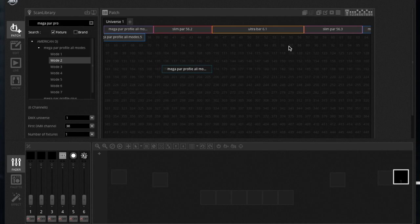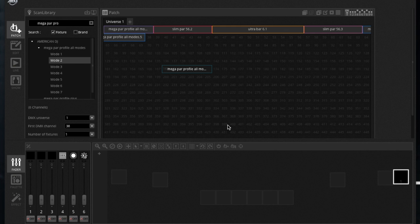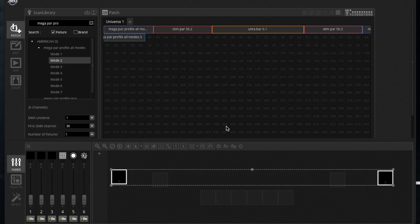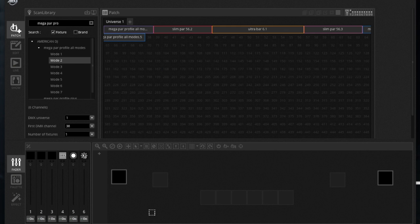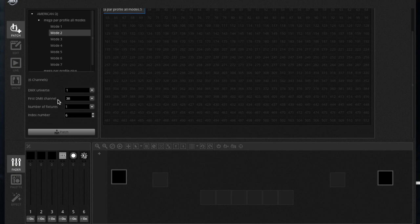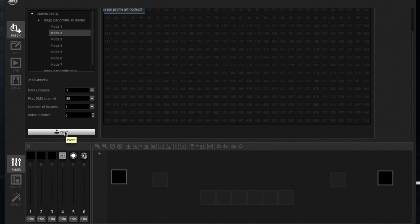Then I could drag in here and it patches it right in. So for right now I'm going to delete that because I already have those patched in, but that's how you would patch in your fixtures. And you could also go down here, enter all the information about it, and then patch it in that way as well.